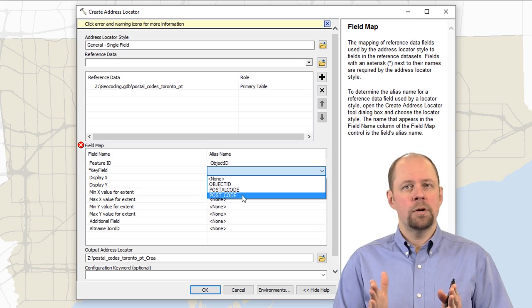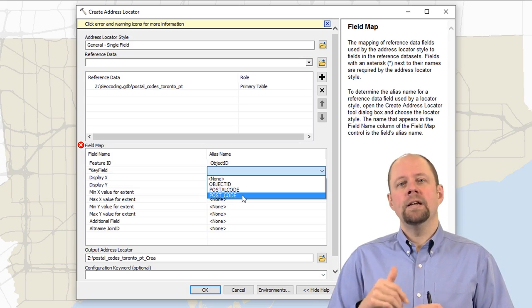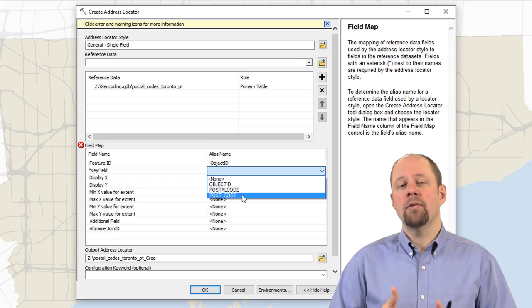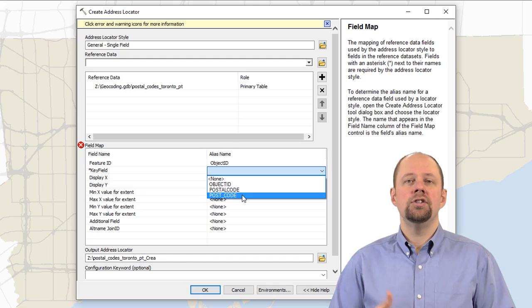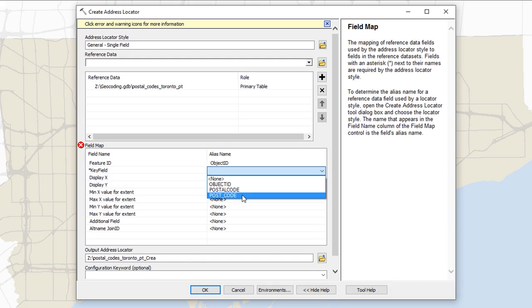They'll have them smushed together without the space. And so with this reference data set, they've actually provided it in both formats so that you can use it either way. So I'm going to go with post code, post underscore code, which has the spaces for it.